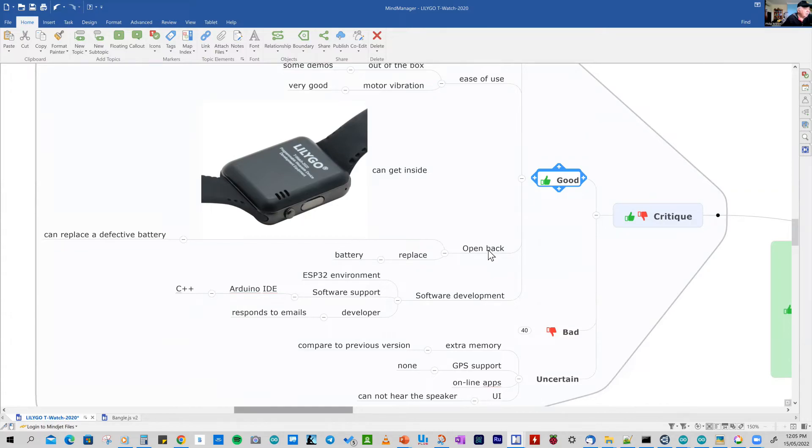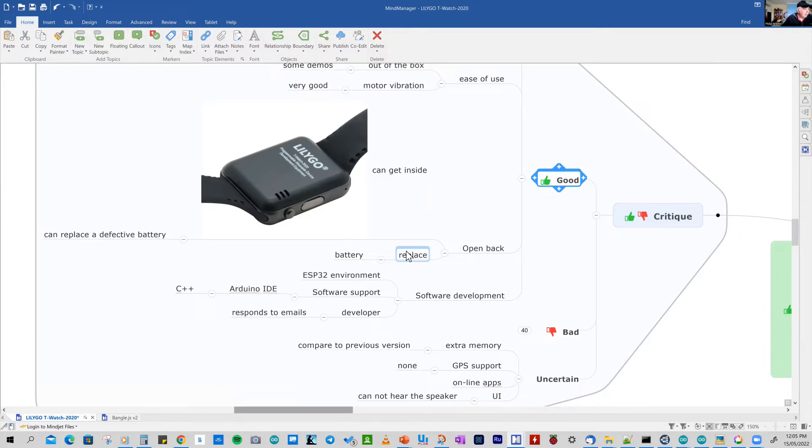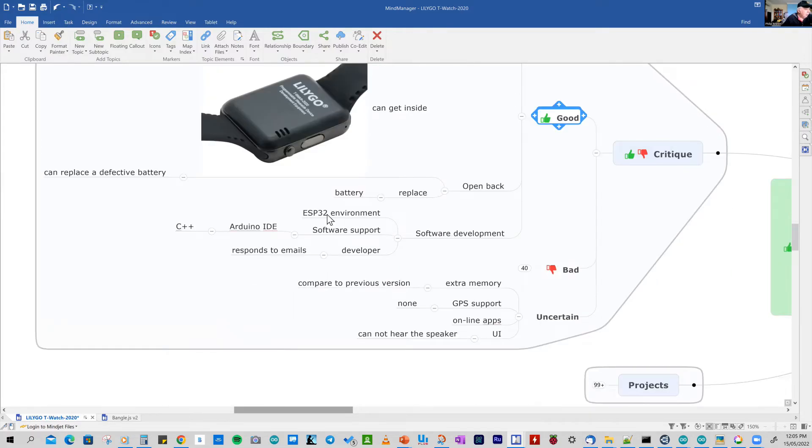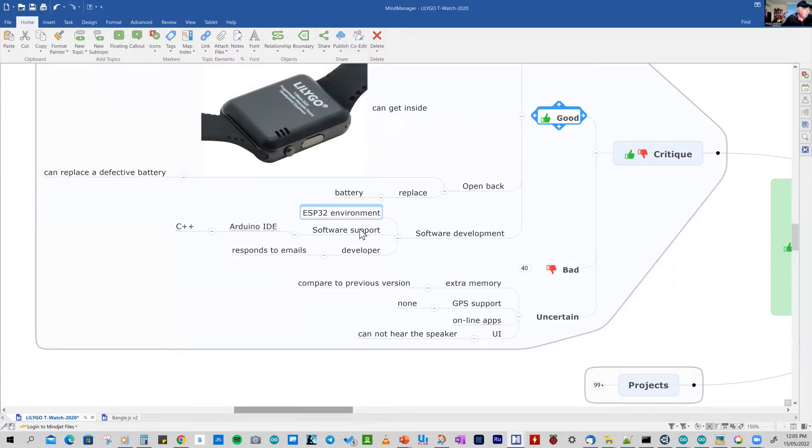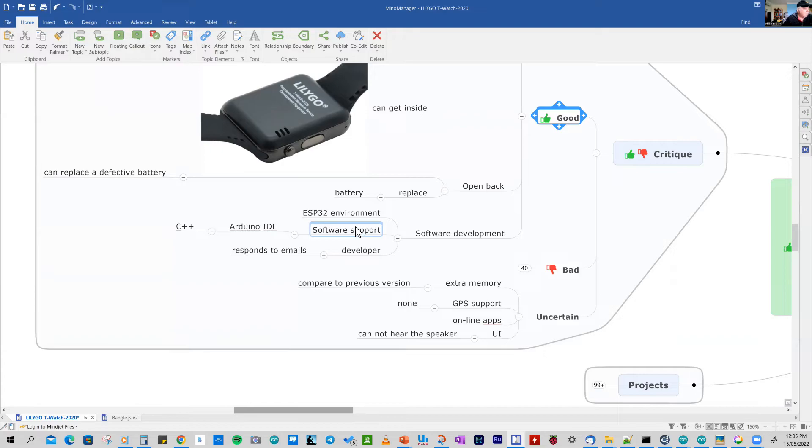One nice thing is that you can open the back. So while that's good, it's not waterproof. But it does mean you can easily replace a battery if you ever have a defective battery. Software development wise, it works in the ESP32 environment. And there's plenty of support for that now. And not only in the IDE environment, there are alternative environments.